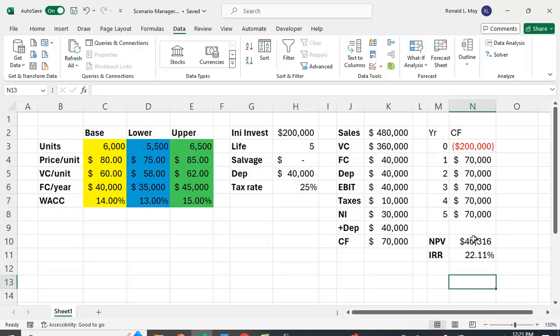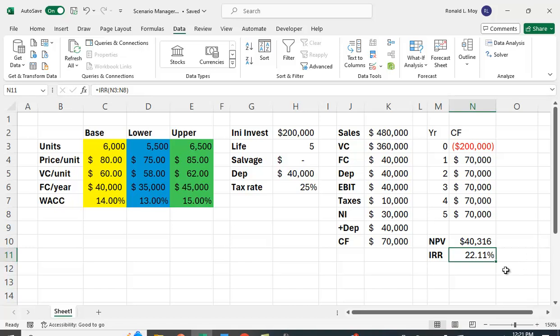And then we can calculate IRR. We can use the IRR function, and here we can just use equals IRR and highlight all these values. So we have our first base case.